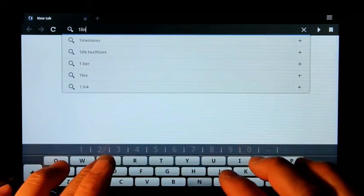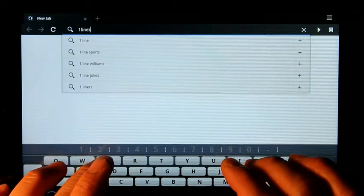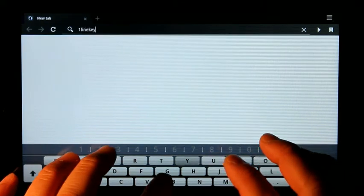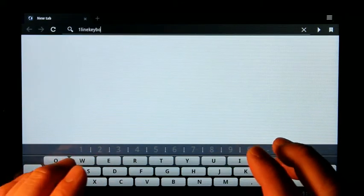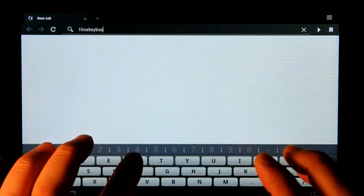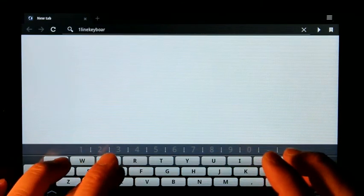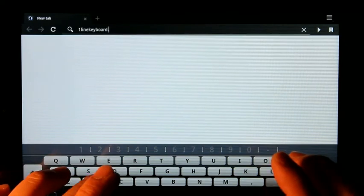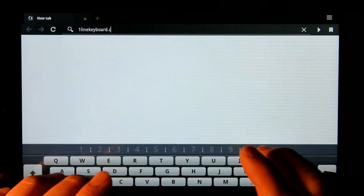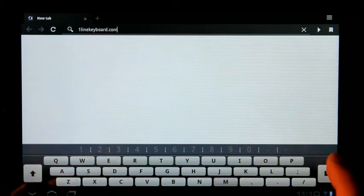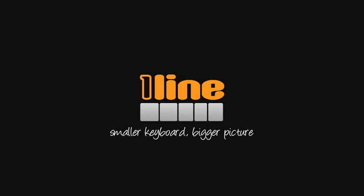Our small keyboard lets you see the big picture on the Android tablet. For more information, please visit onelinekeyboard.com.